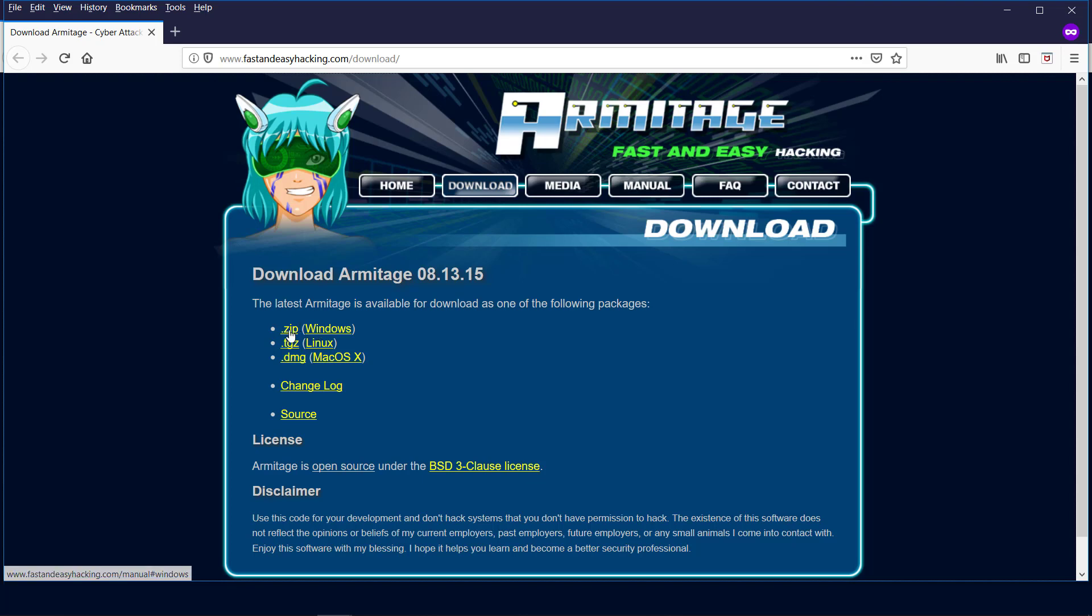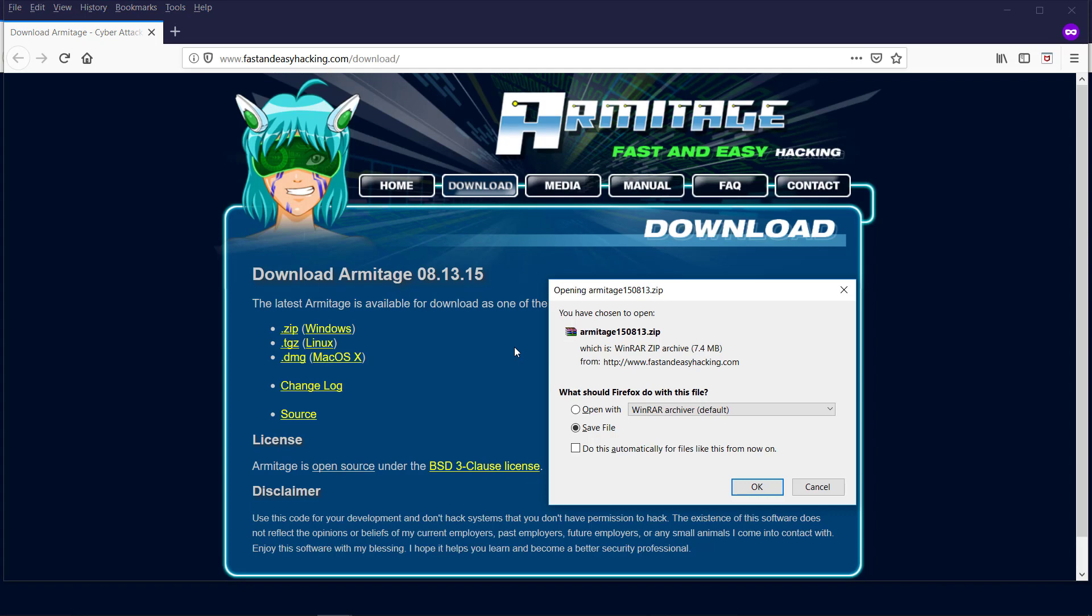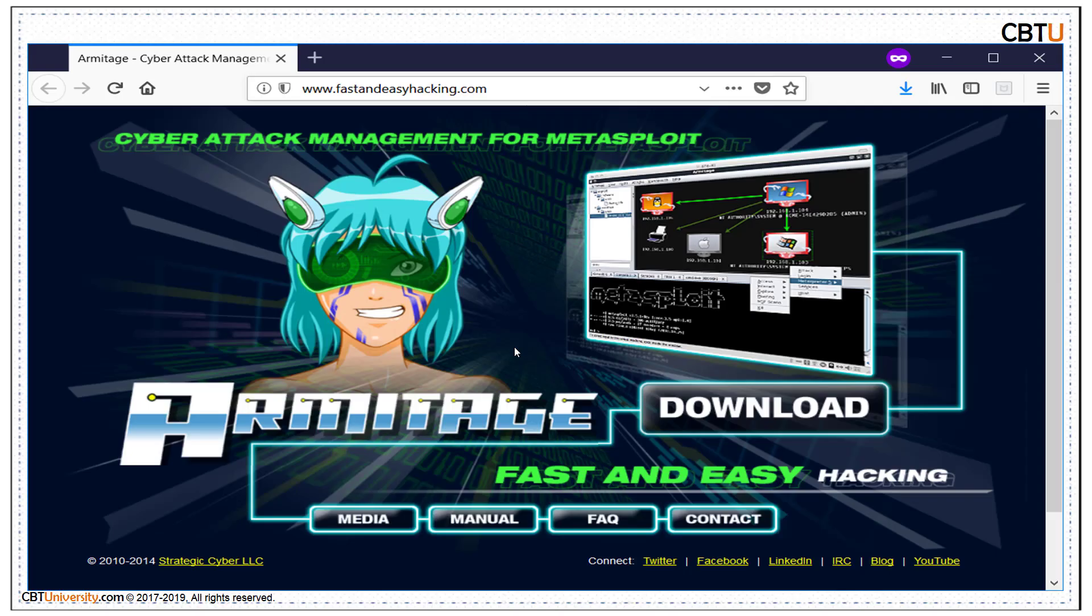Windows - download it and install it on Windows OS. Armitage comes by default with Kali Linux.